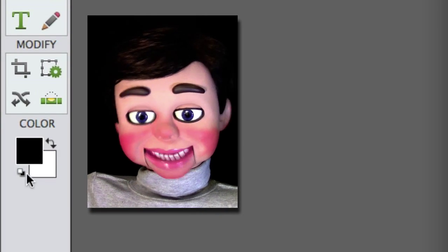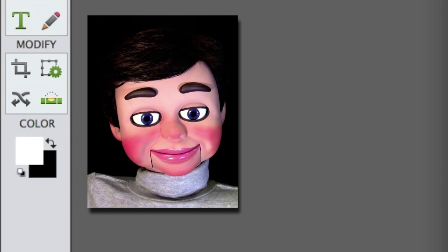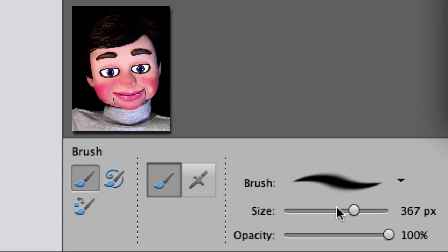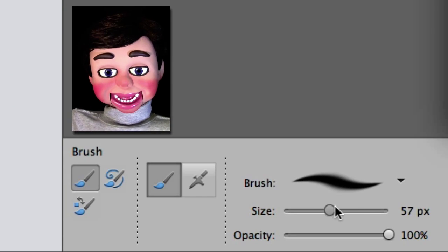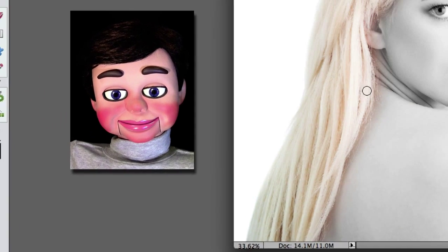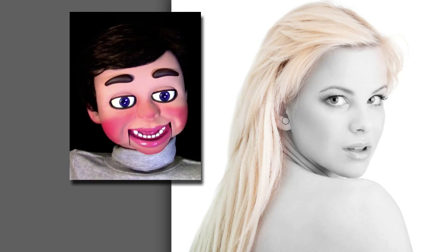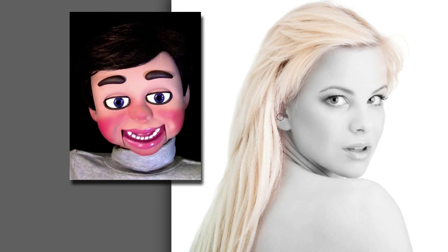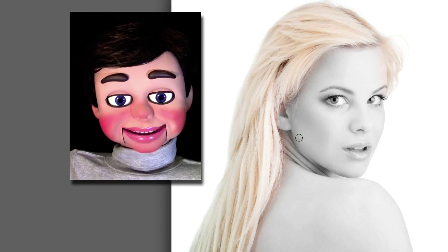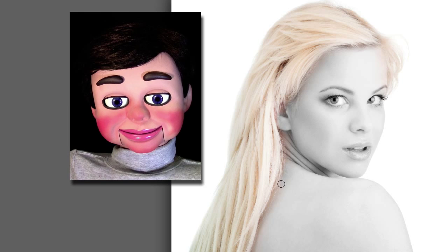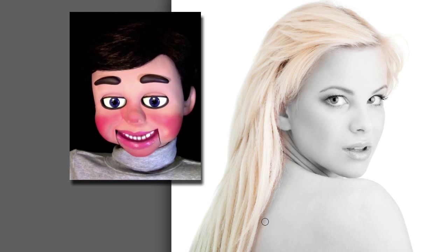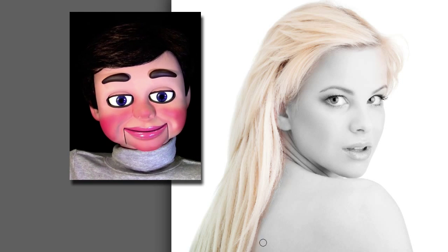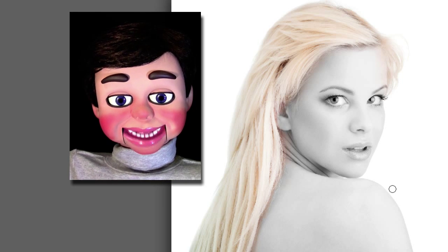Now if you mess up, you can click on these arrows here. I am going to turn the size down a little bit. While white is on top, it will put back the pixels of the black and white image. So I can get rid of some of this yellow that is near the hair and on the skin, and make it look perfect.